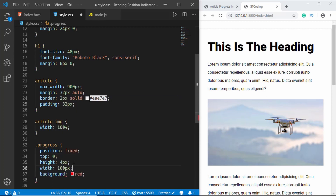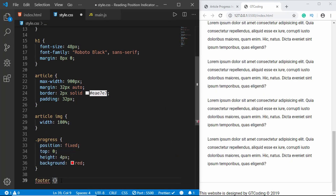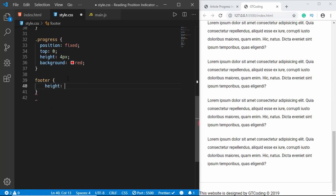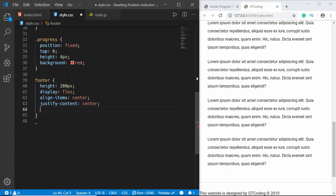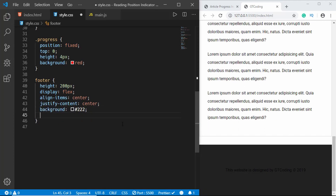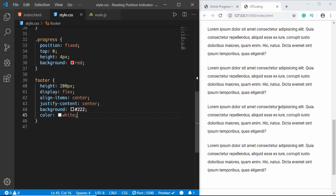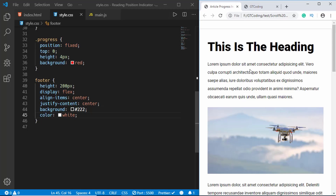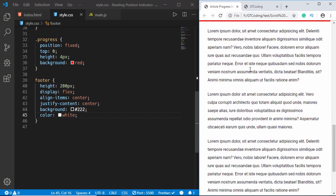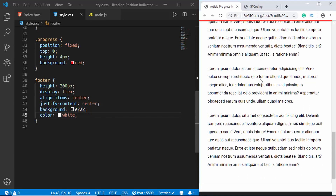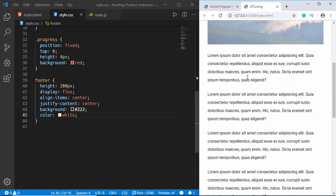We'll set a width of 100px to see how the progress bar looks, then remove that width. The last thing is to style the footer — height of 200px, display flex, align-items center, justify-content center, background-color dark gray, and text color white. We're creating this large footer so we can verify the progress bar reaches 100% when we reach the end of the article, not the end of the page. That's it for our styling.